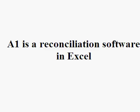A1 is a reconciliation software in Excel. In this lesson, we are going to see how A1 is used to match two records.